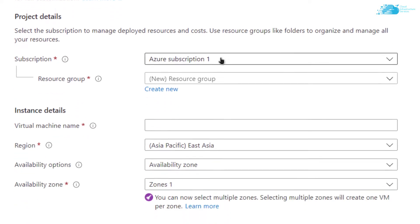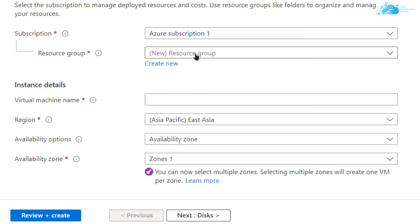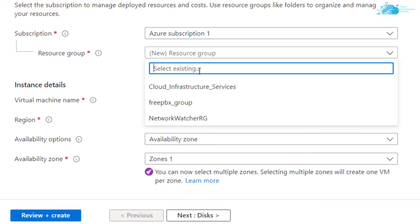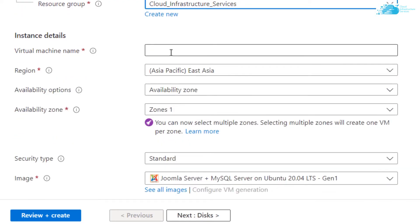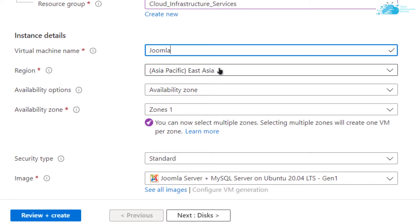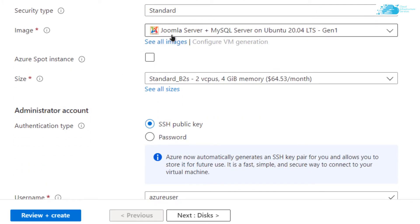Choose the subscription that you have. Choose a resource group by either creating a new one or selecting an already existing resource group. Then give your virtual machine a name — I'm going to call it Joomla. Choose the region where you want your virtual machine to be deployed. Then scroll down and make sure the selected image is the right one from the link in the description box, and choose the size according to your requirements.